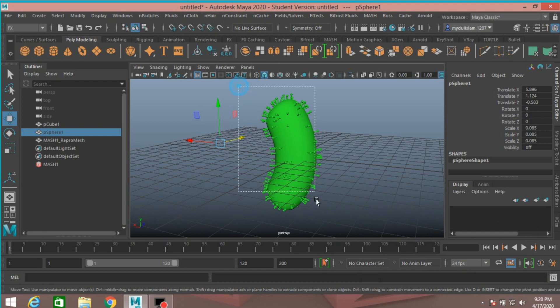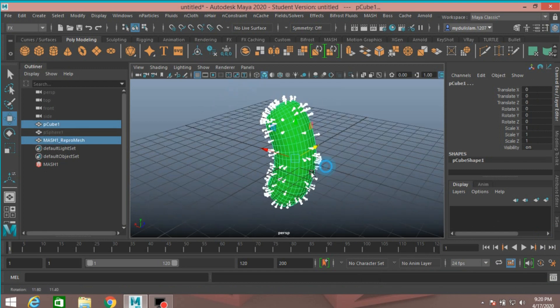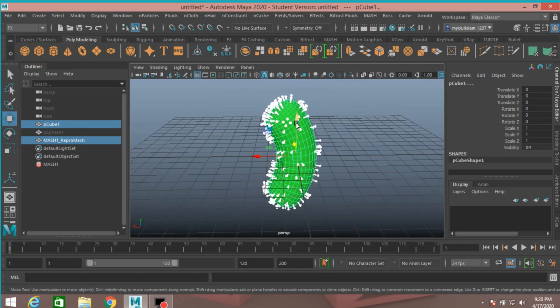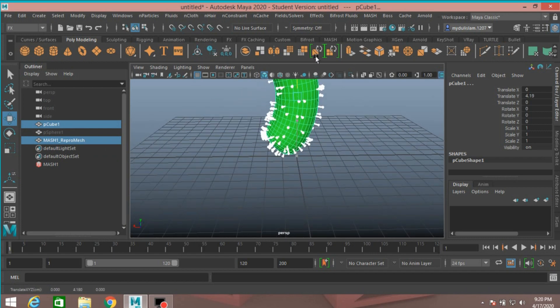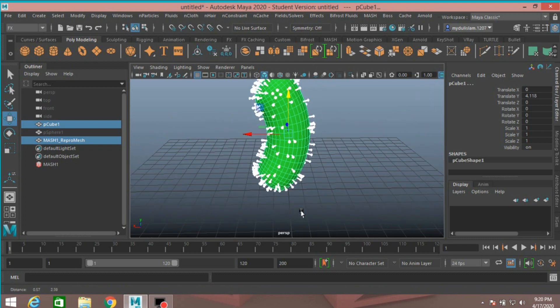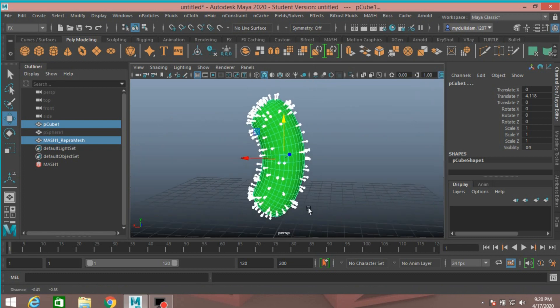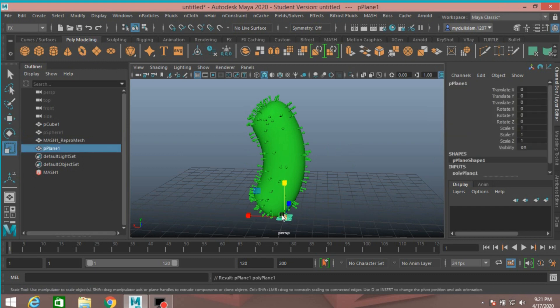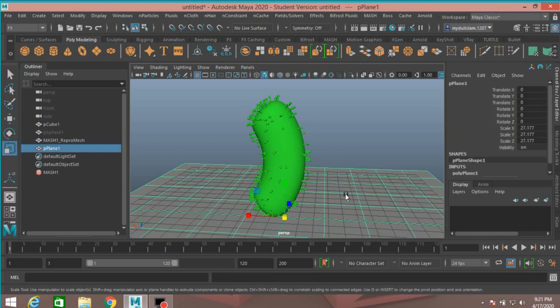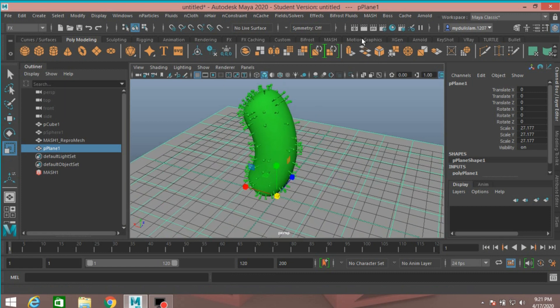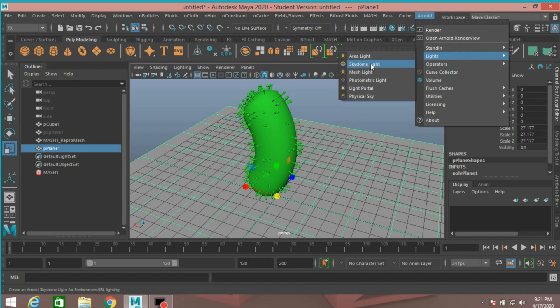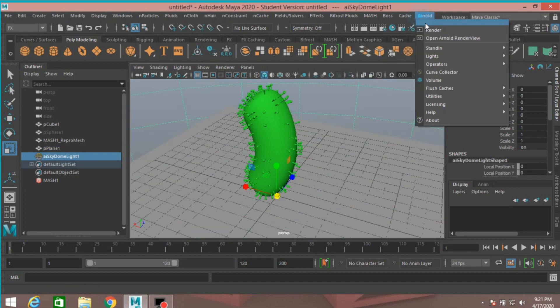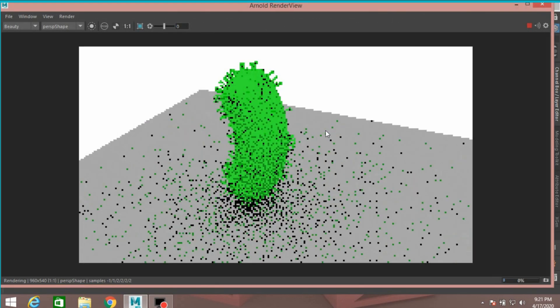Now select all and move up just like here. Take a polygon plane and scale it. Go to Arnold light, take a skydome light. Arnold open render view and see.